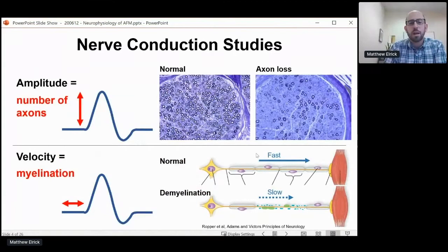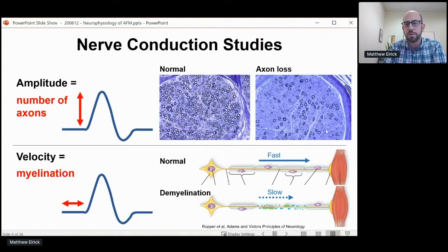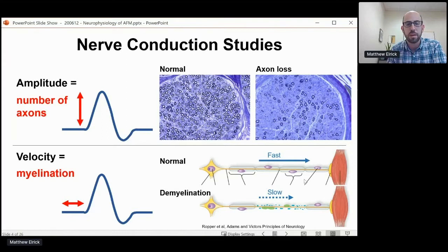The information that we can get from this: largely the size of the response, or the amplitude, teaches us how many axons are present and functioning normally in the nerve. A decreased amplitude would tell you that there's loss of axons, whereas the velocity of conduction tells us more about the myelin sheath — the lining of the nerve that controls how fast electricity propagates.